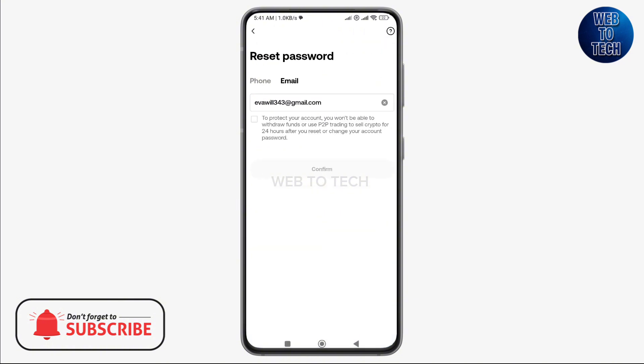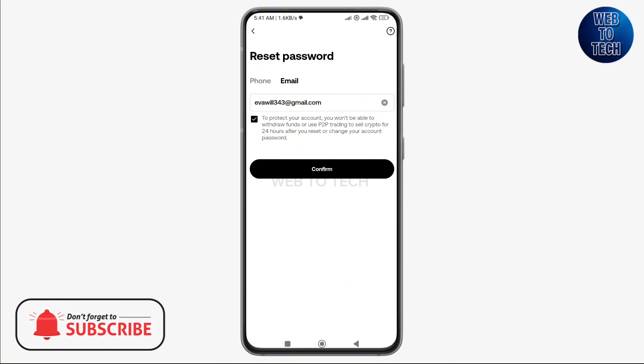Then you need to tap on this box to agree to the given statement, and once you are done you may tap on confirm. After this, a pop-up will appear asking you to complete a puzzle to verify you as a human. Complete the puzzle for verification.